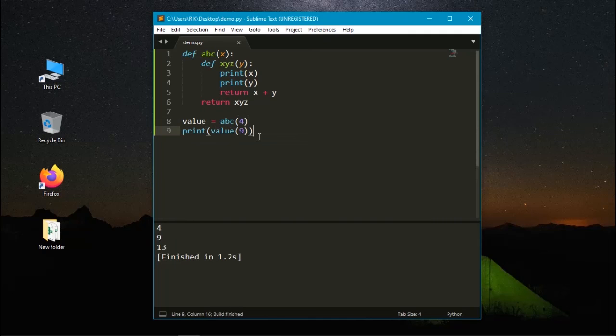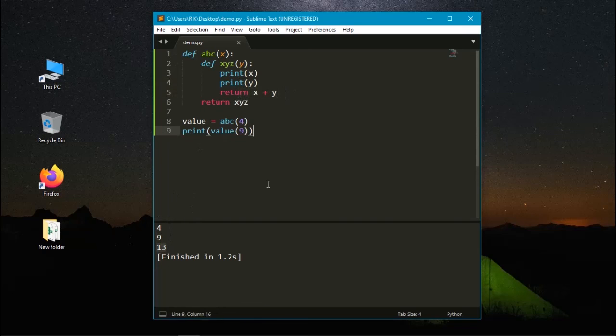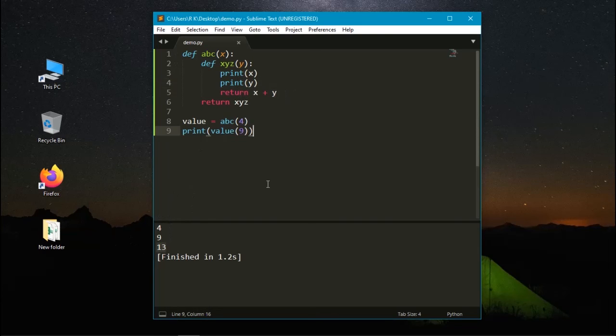Here you can see it prints the value of x as 4 and the value of y as 9 and returns the value x plus y as 13. And we can use the same function many times by assigning different values as arguments.